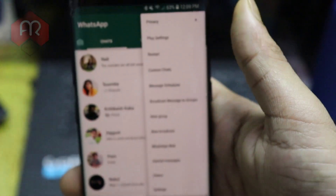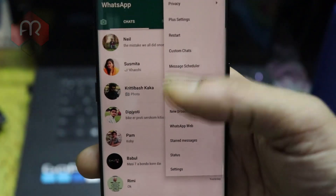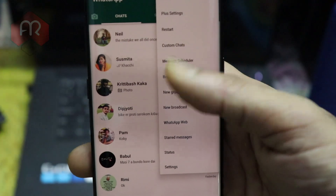To manage WhatsApp storage, go to your WhatsApp, tap the three-dot menu on the right-hand side, and scroll down to Settings.